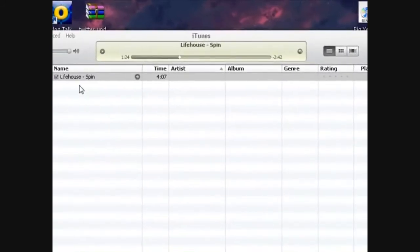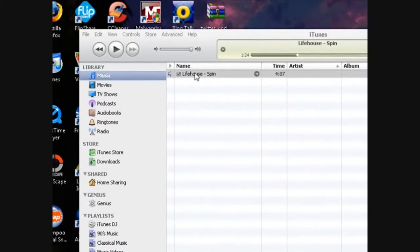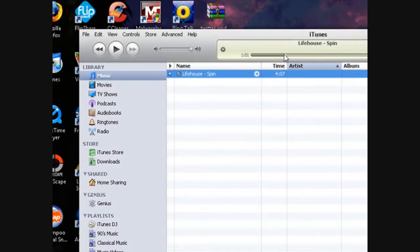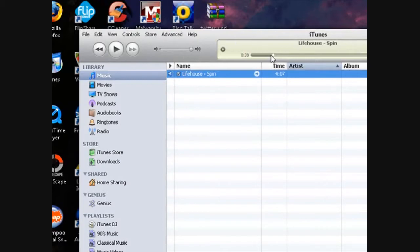Now you want to pick your song. Right now I've got Lifehouse Spin because it's a great song. And then you want to figure out where you're going to start your ringtone. I'm going to start mine around 36 seconds.